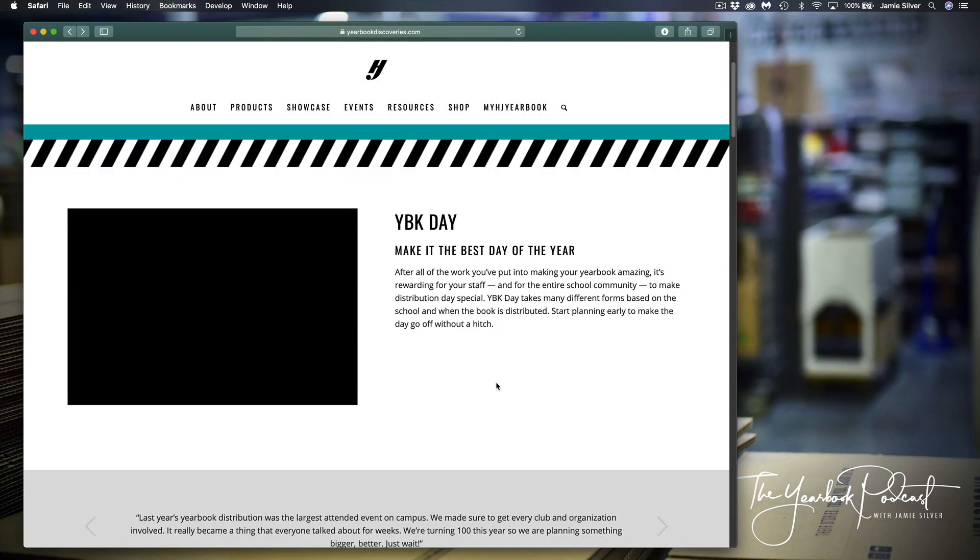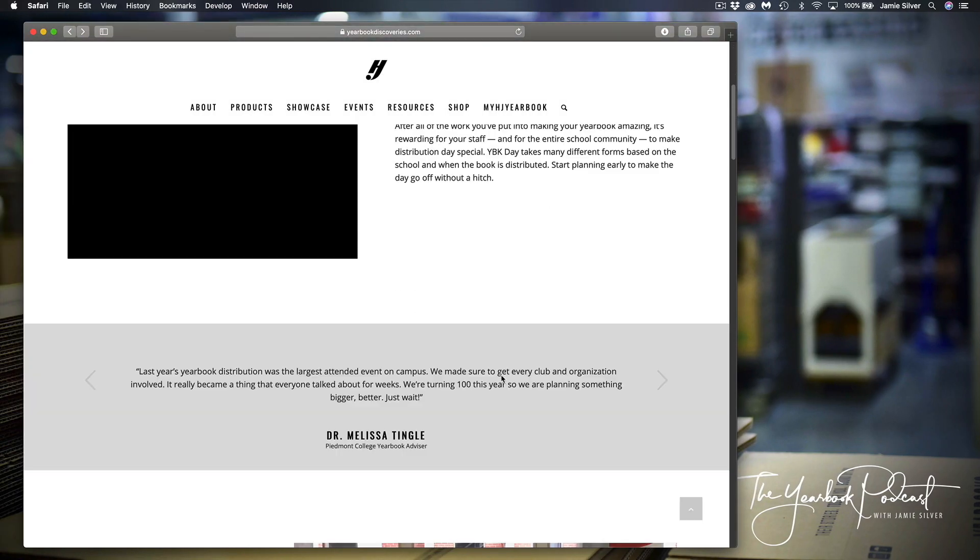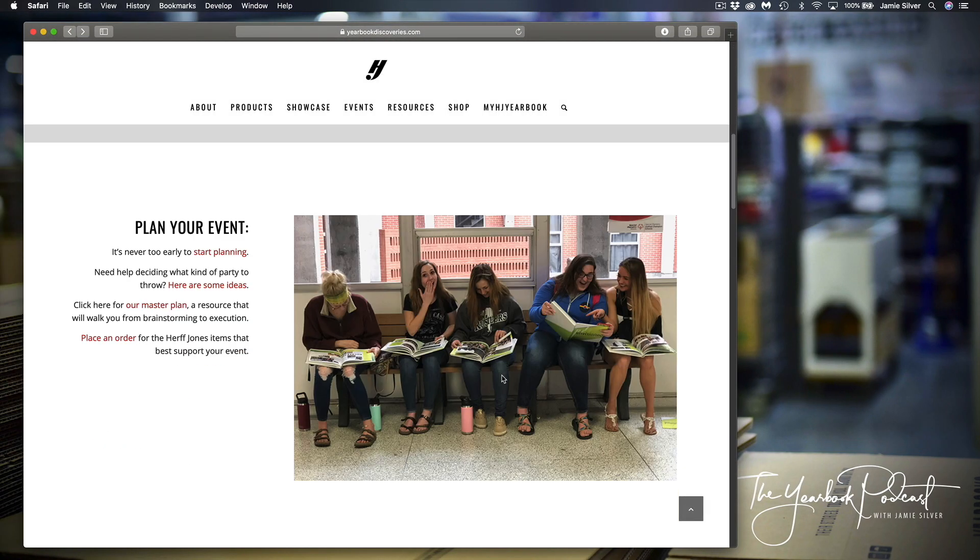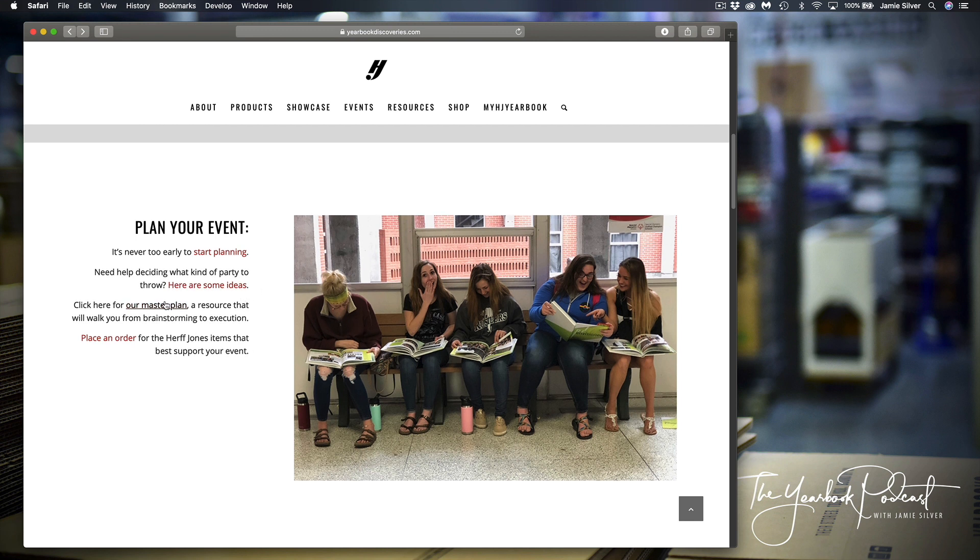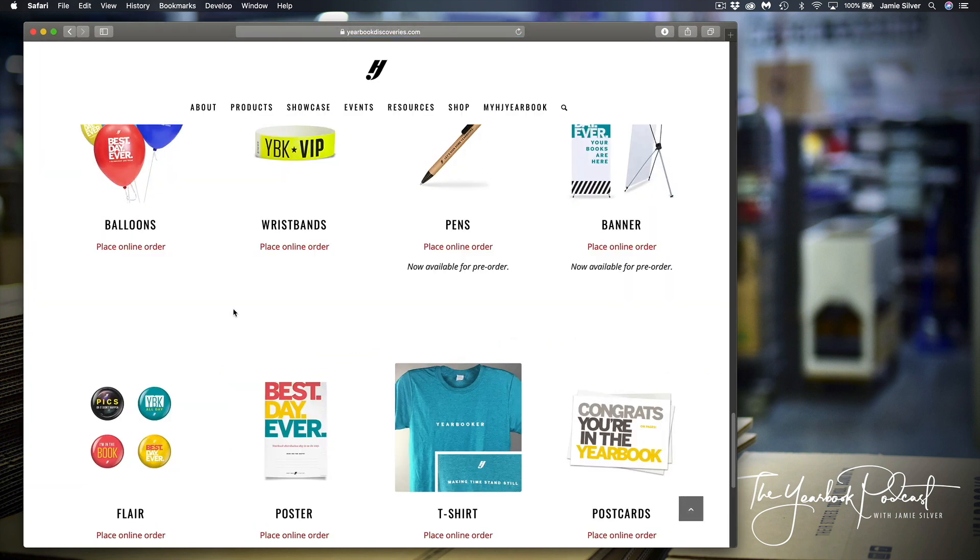Now, going along with yearbook day and distribution, we have a bunch of resources on this website, and I'll link it below to help you start planning your event, some ideas for the party itself, and then, of course, like a master plan that you're welcome to look at. And I mentioned the swag and all that. If you click here on our website, these are some of the things we have that are just done for you.